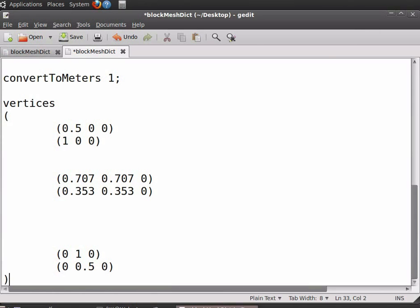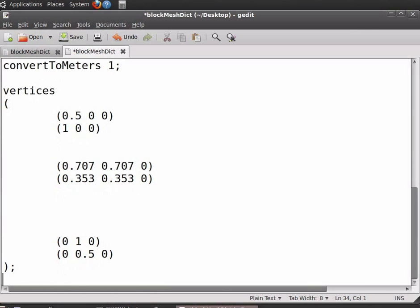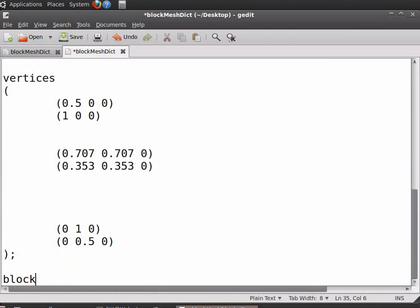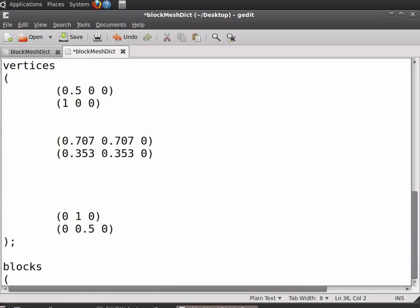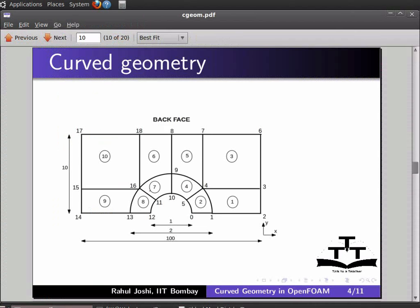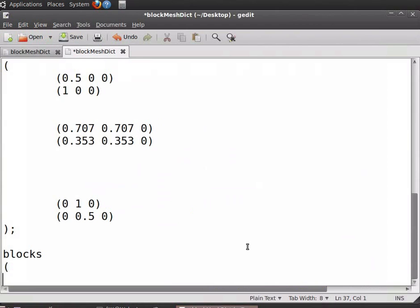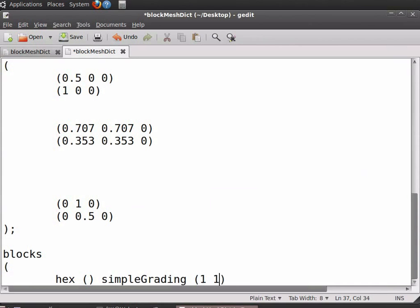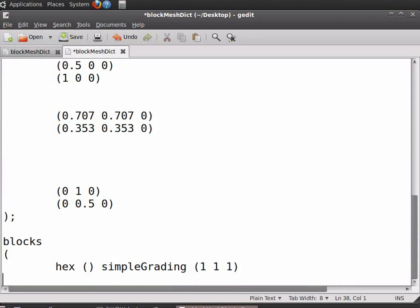Insert a close bracket, put a semicolon, and press enter. Now type blocks, insert an open bracket, leave some space, and enter the type of the block — that is hex. Enter the points for the blocks in open-close brackets. The simpleGrading can be kept as 1 1 1. For creating the blocks, please refer to the tutorial on creating simple geometry in OpenFoam. Note that there will be more number of blocks in this example. Insert a close bracket and a semicolon.